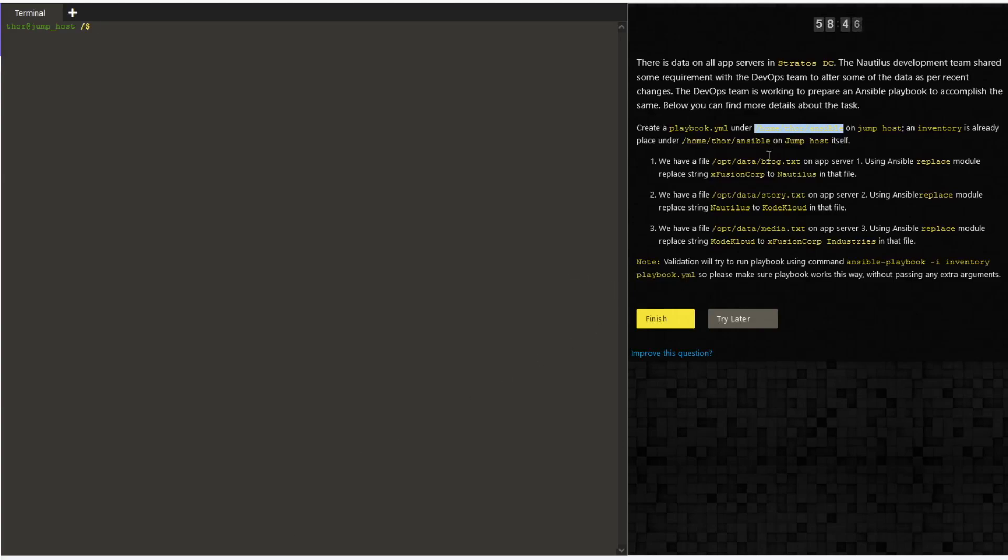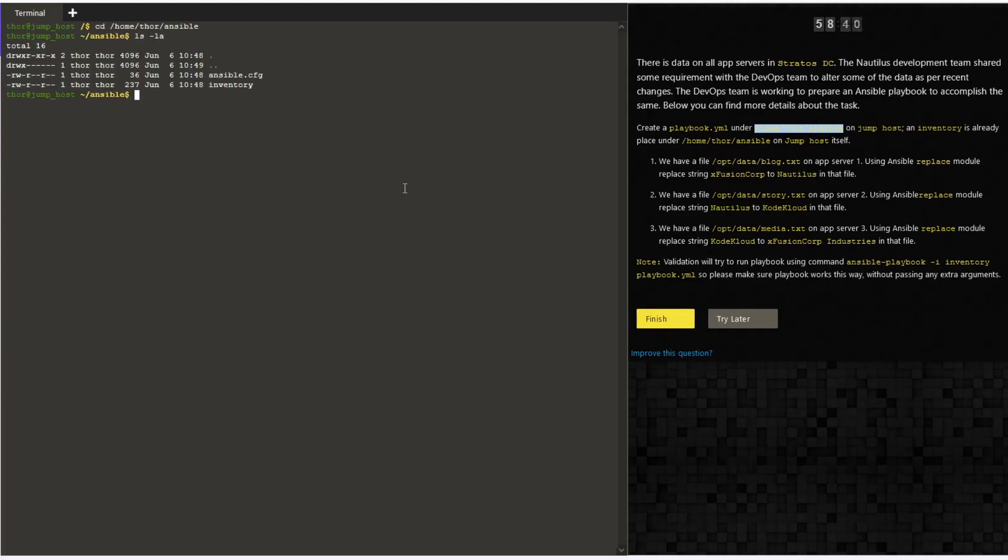Hello guys, welcome to today's task. Today we are going to write a playbook to find a particular string in a server and replace it. We have three different strings on three different files on three different servers.